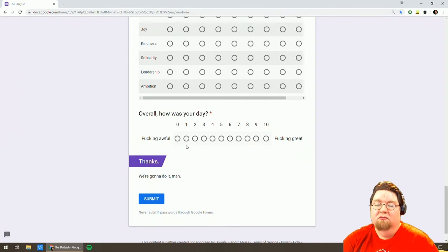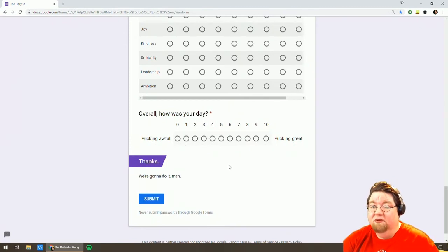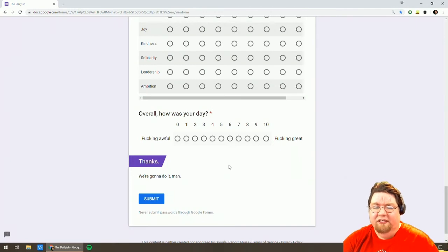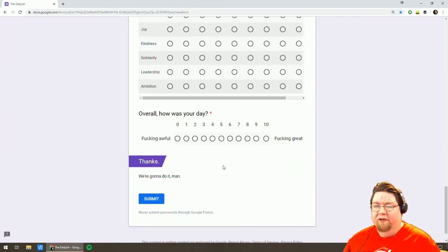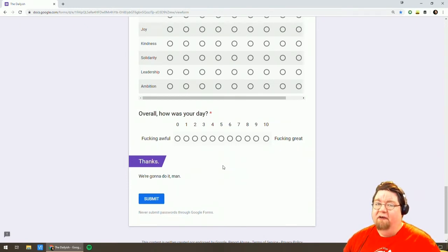Overall how was my day? I gotta say after a year not only do I have a bunch of interesting data about how I feel about how I'm doing. Average day is 6.5. Not bad.